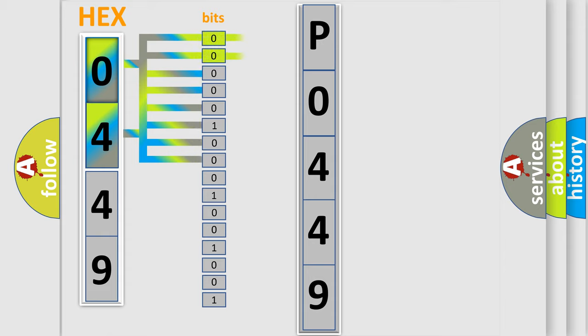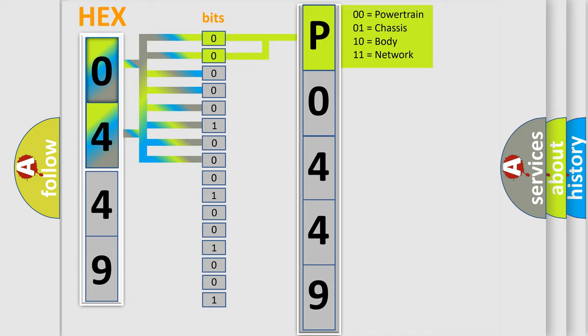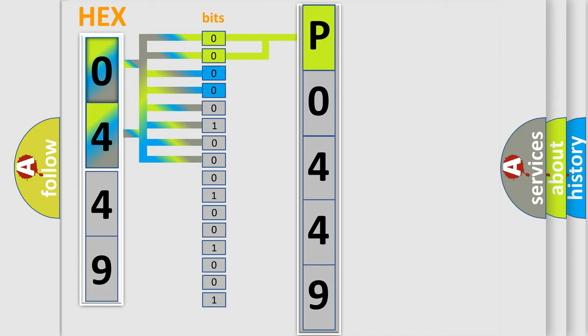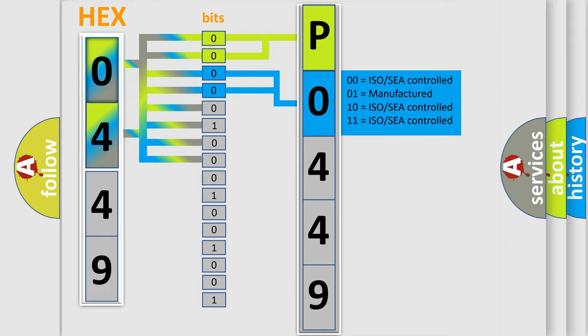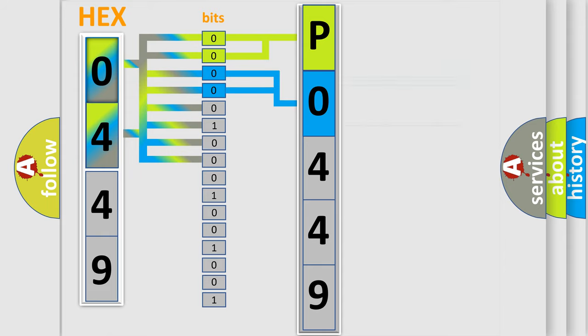By combining the first two bits, the first character of the error code is expressed. The next two bits determine the second character. The last four bits of the first byte define the third character of the code.